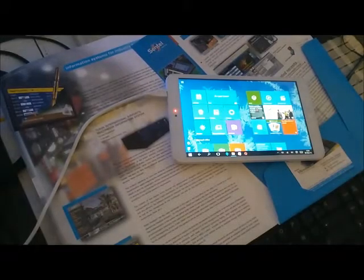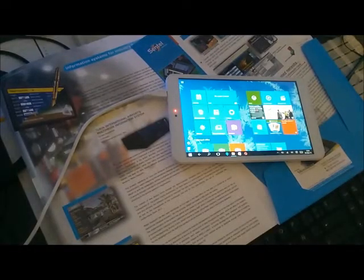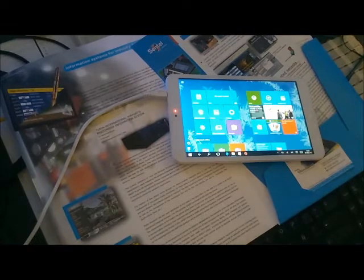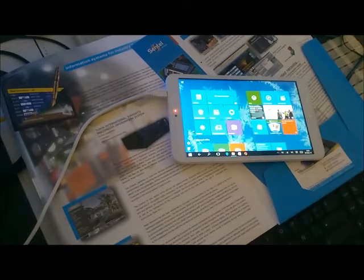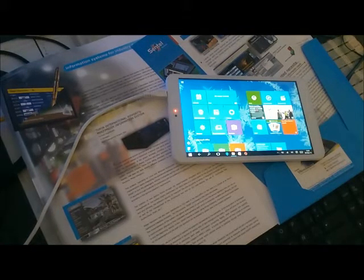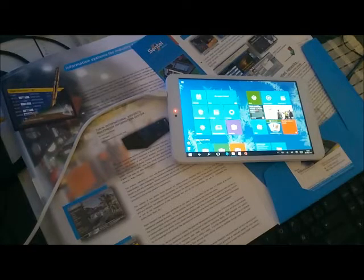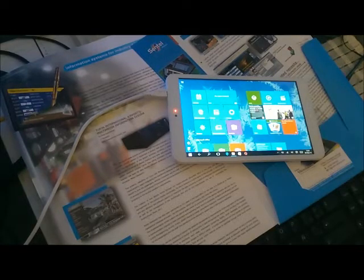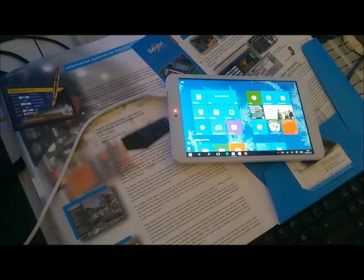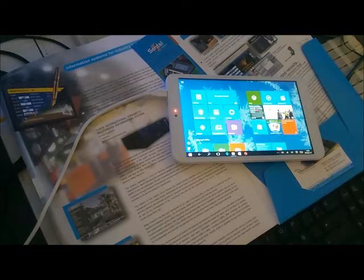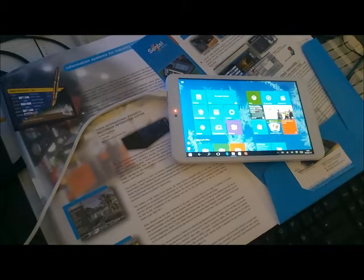We're going to take a look at the new Intel Atom tablet, which has an Intel X5 Z8300 processor and 32GB of solid-state disk with 2GB of system memory and Windows 10.